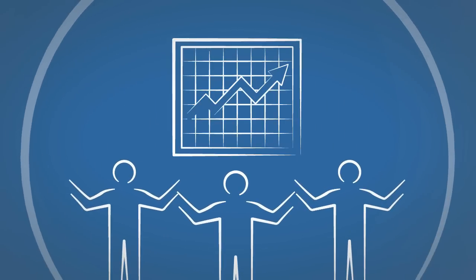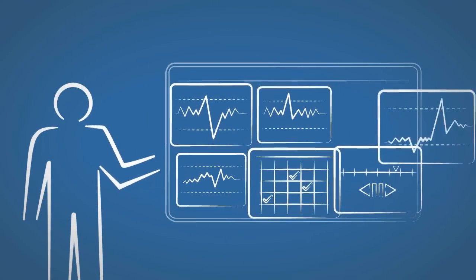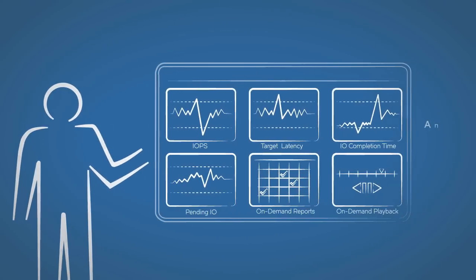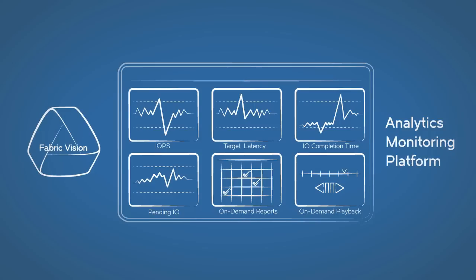Users can customize views and accelerate troubleshooting by combining the Analytics Monitoring Platform and Brocade Fabric Vision technology metrics.